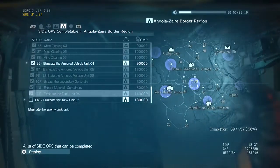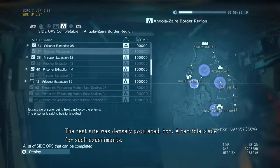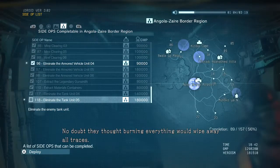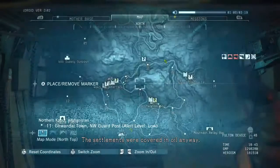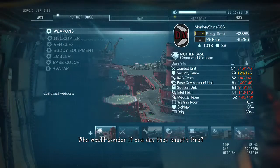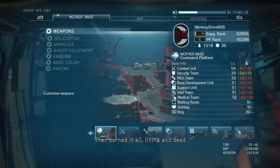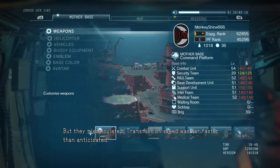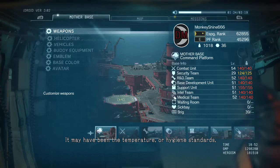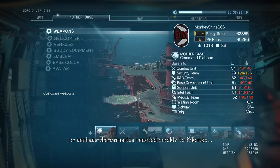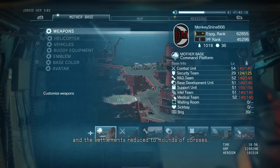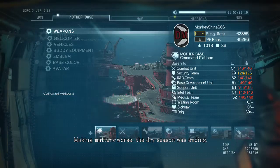Dangerous work — if they failed to contain the infection it would slip into the surrounding regions, at which point the world would find out about the parasites, making them useless as a weapon. Incredible they risked such a thing. The test site was densely populated too — a terrible place for such experiments. No doubt they thought burning everything would wipe away all traces. The settlements were covered in oil anyway — who would wonder if one day they caught fire? And so it did. They burned it all, living and dead. But they miscalculated — transmission speed was far faster than anticipated.